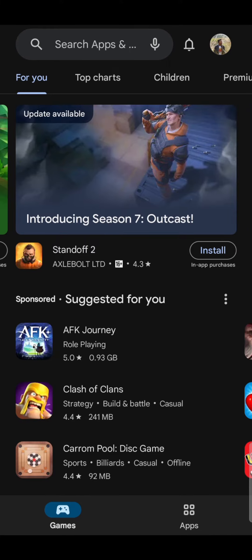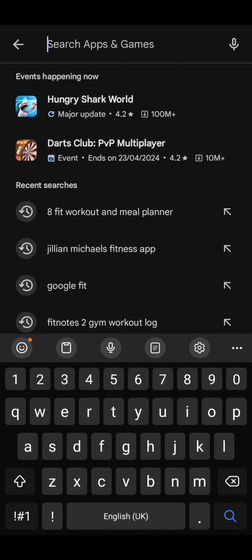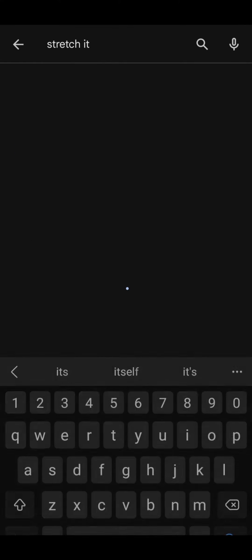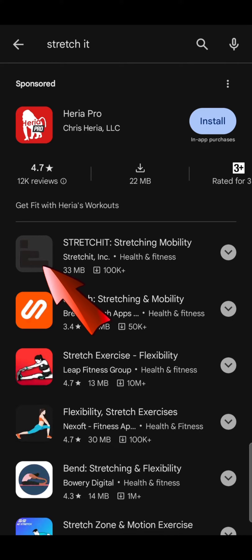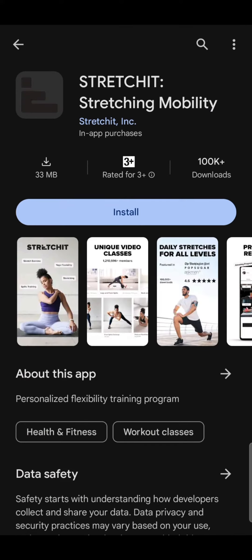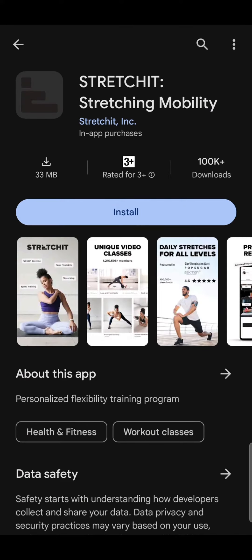First of all, go to your Play Store or App Store, then search Stretch It. There you can see Stretch It: Stretching & Mobility by Stretched Incorporation. Tap on it and then press Install. It might take a while to install the app on your device depending upon the internet speed.